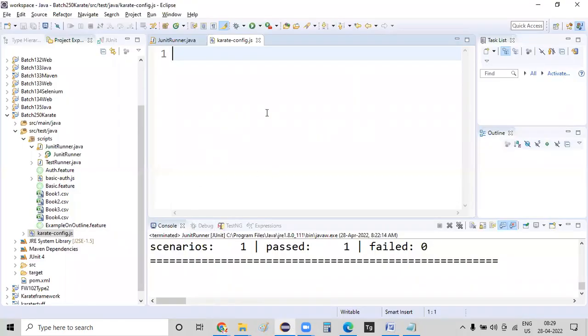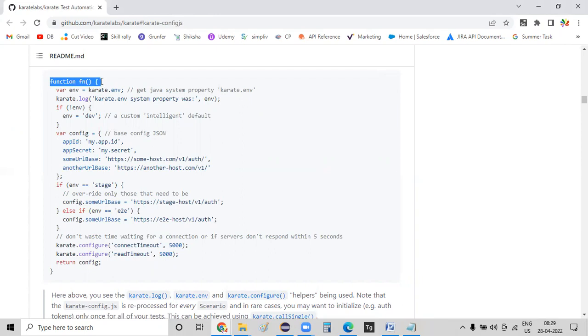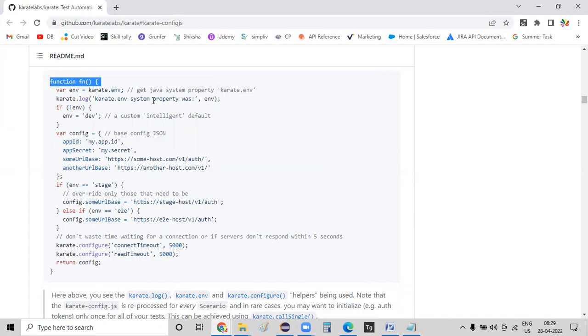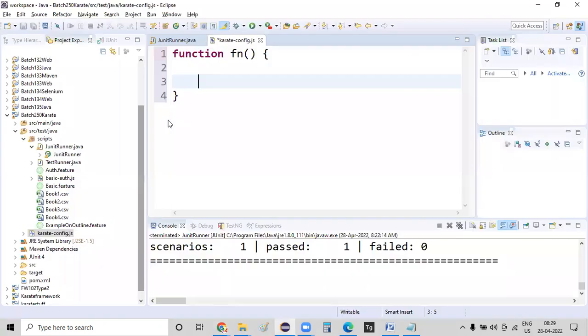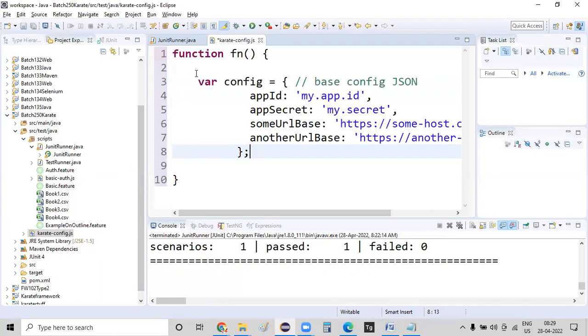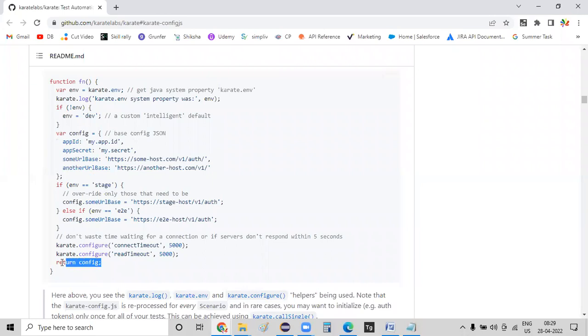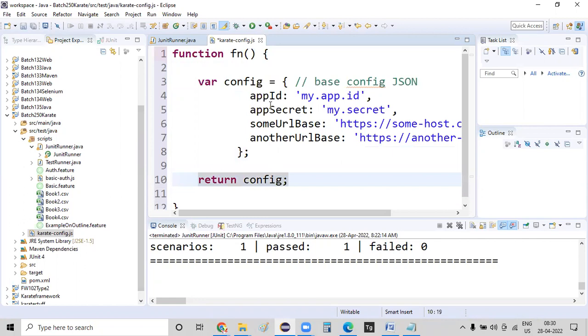So I have copied this particular line of code, and inside of this function, let me copy the function first. And inside of the function, I'm just defining this variable. And at the end, you need to return this config. Copy the return config. I have defined it.